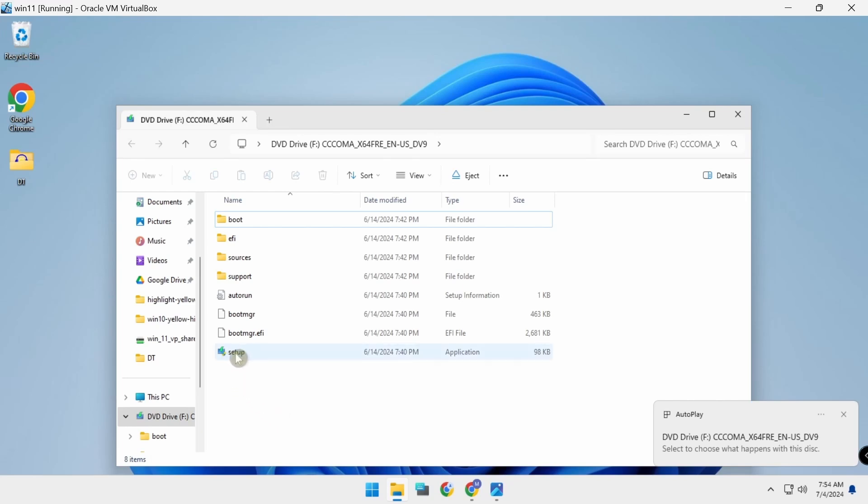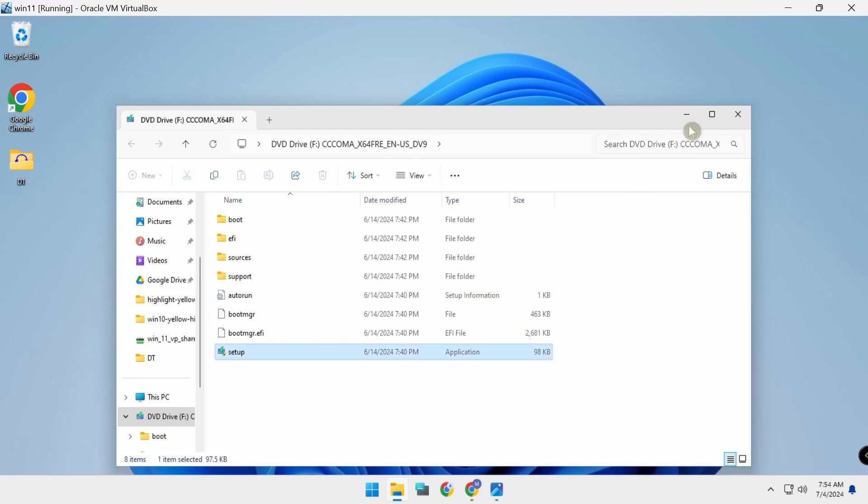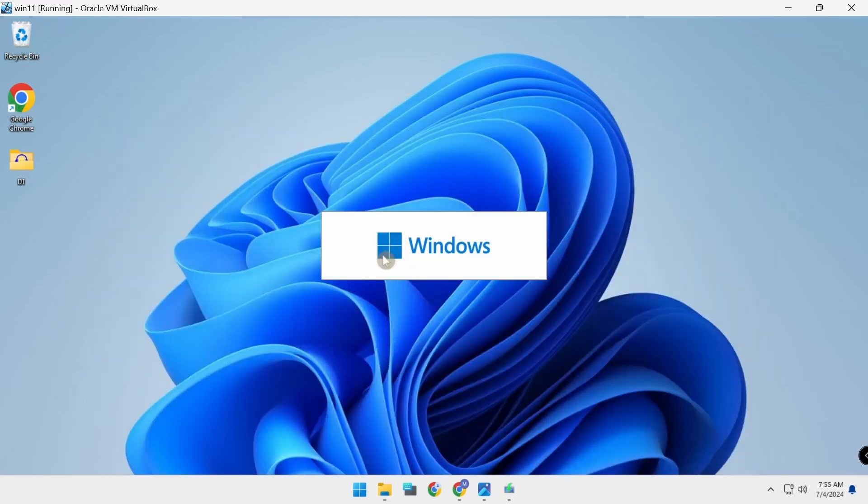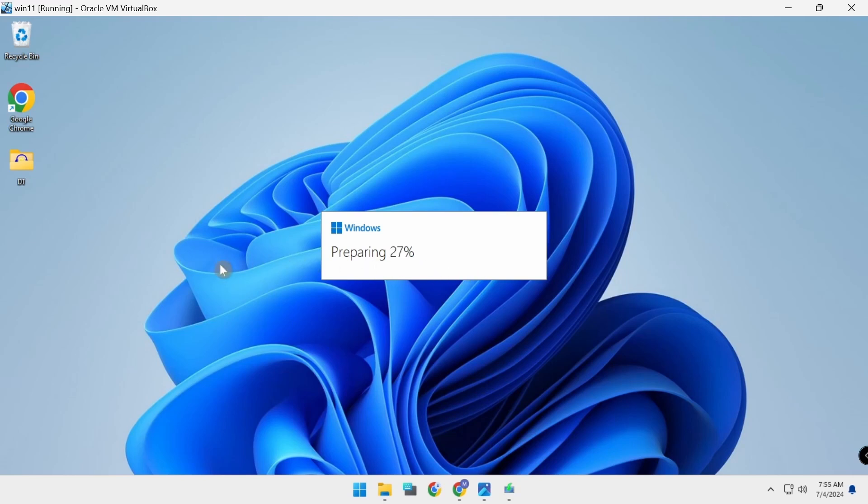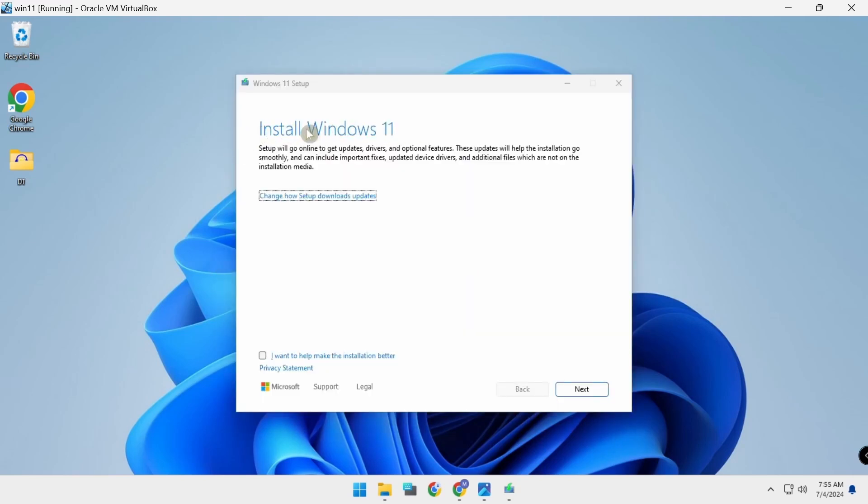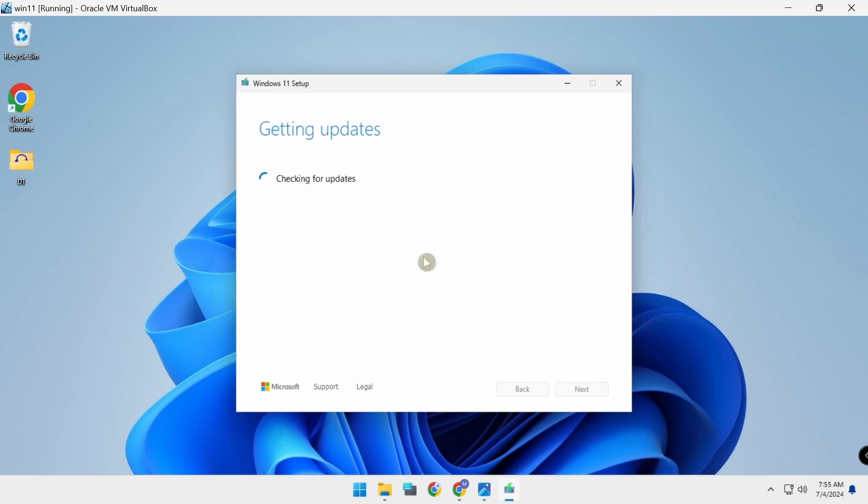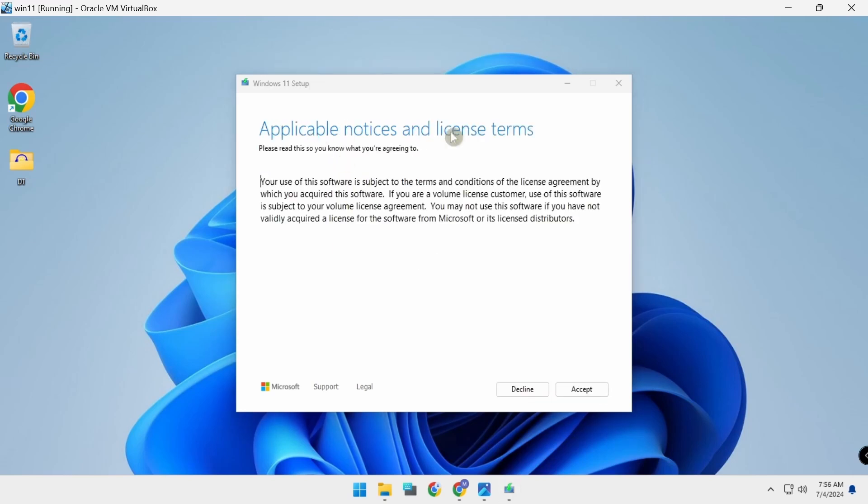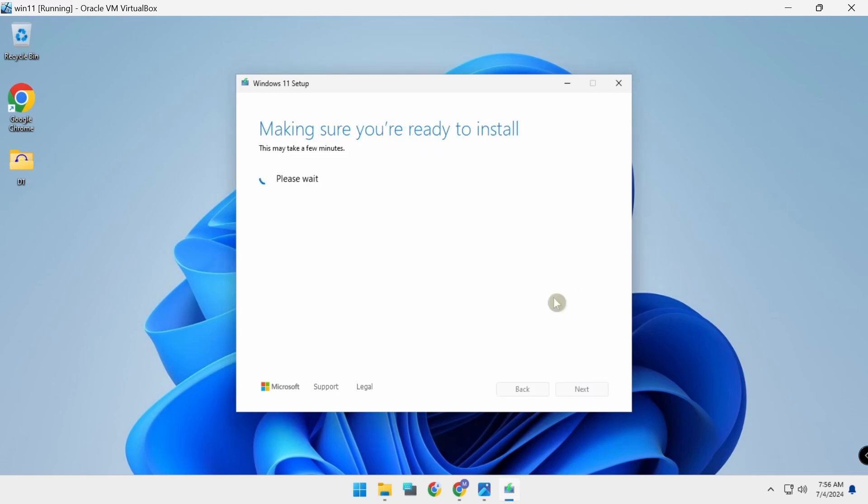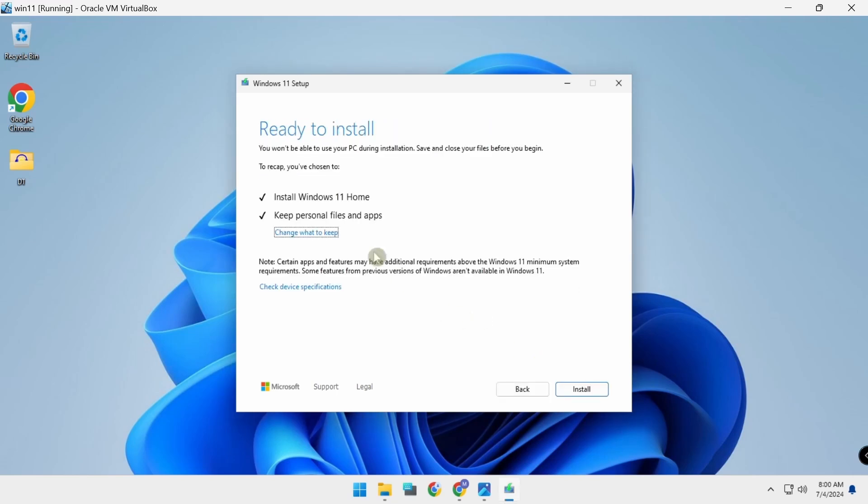Setup, install Windows, next. License, accept. Ready to install, install Windows.